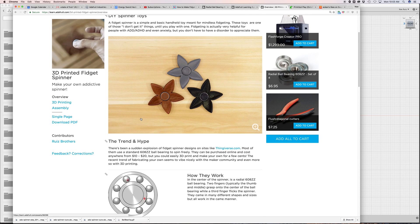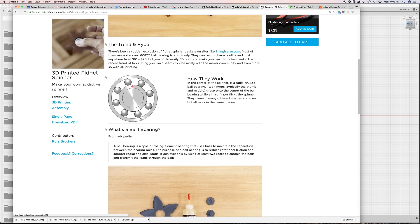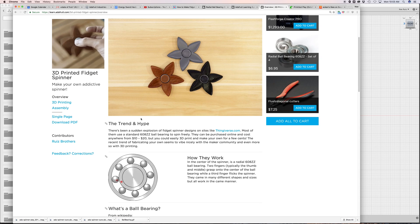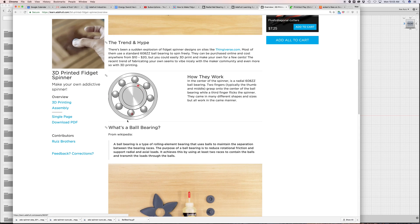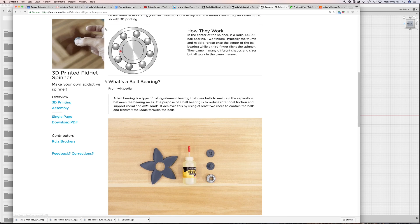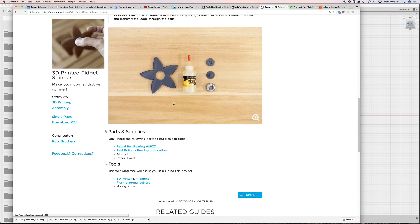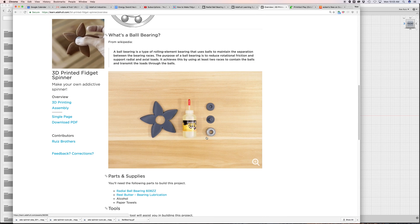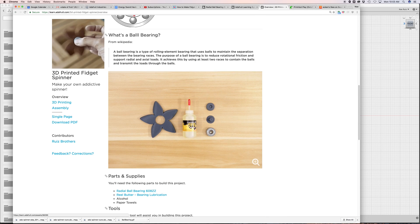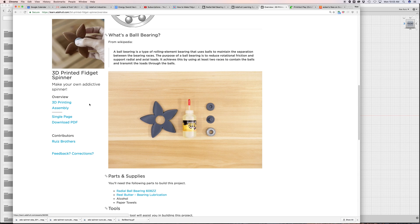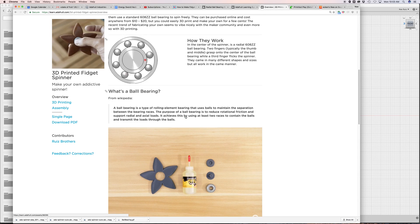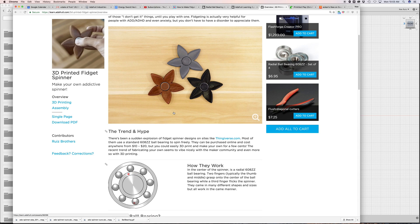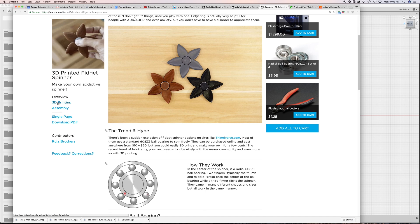If you check out the learning guide for this project, you can get a glimpse of how ball bearings work and what kind of parts you need. You just need a 608ZZ ball bearing, which is one of the standard ball bearings, and a little bit of lubrication to make it free spinning.